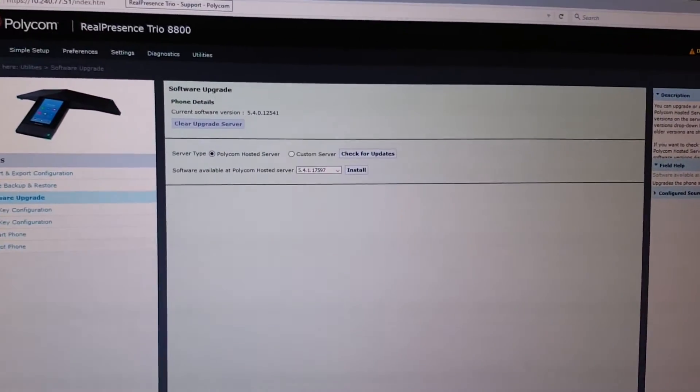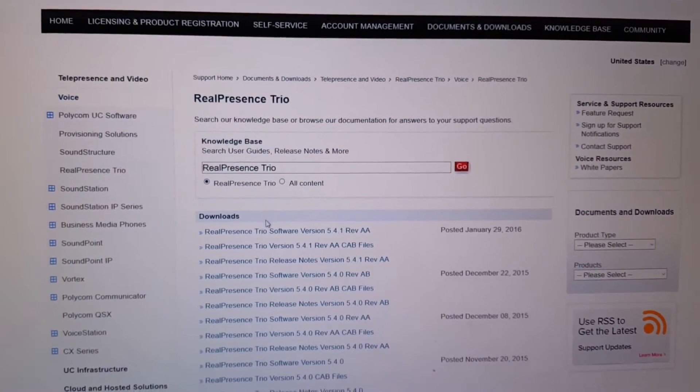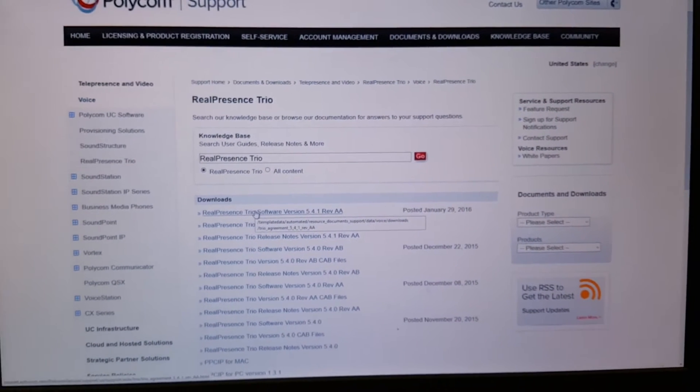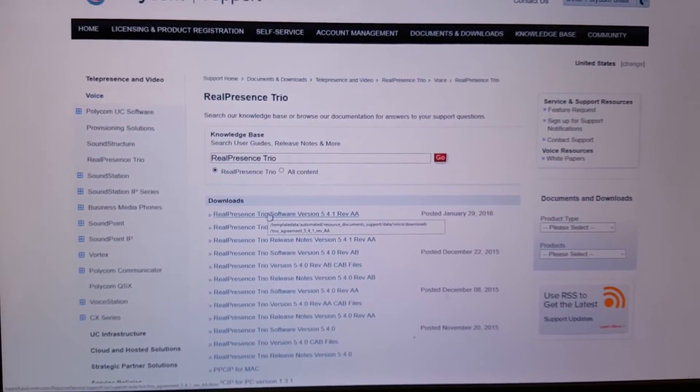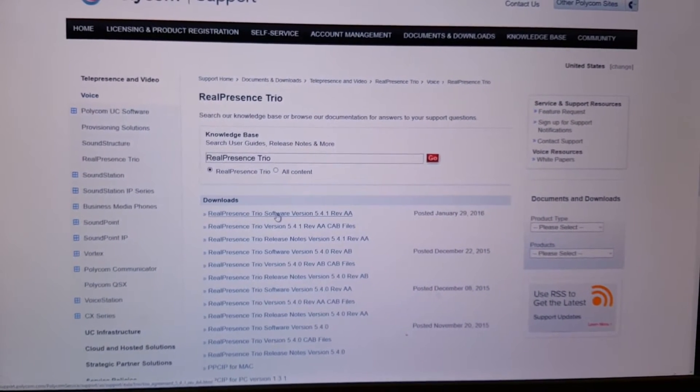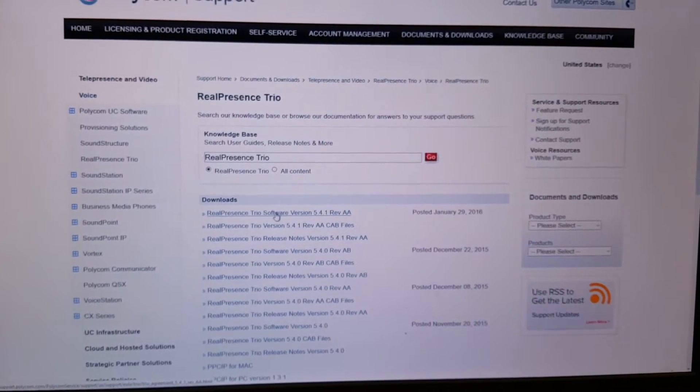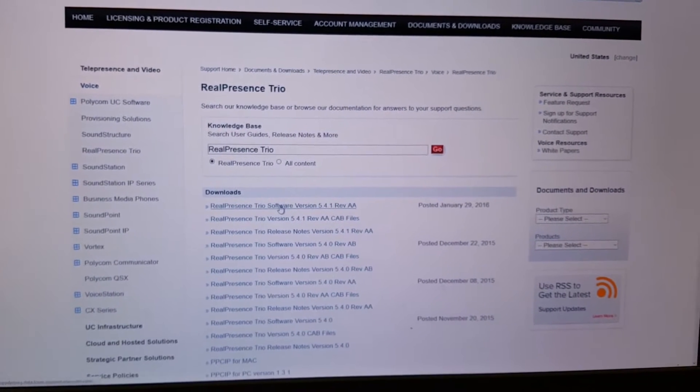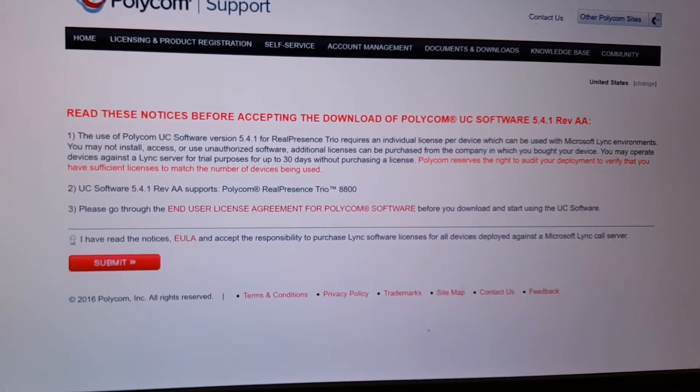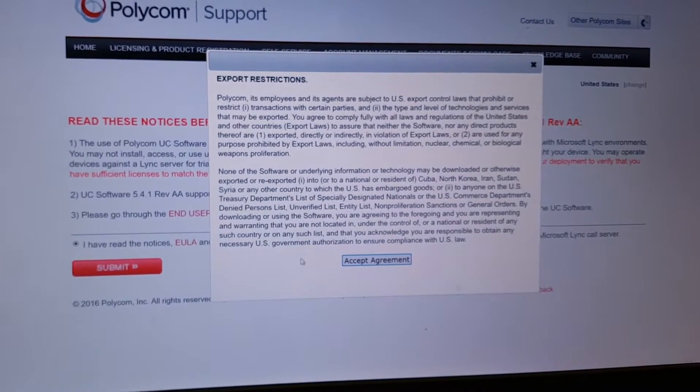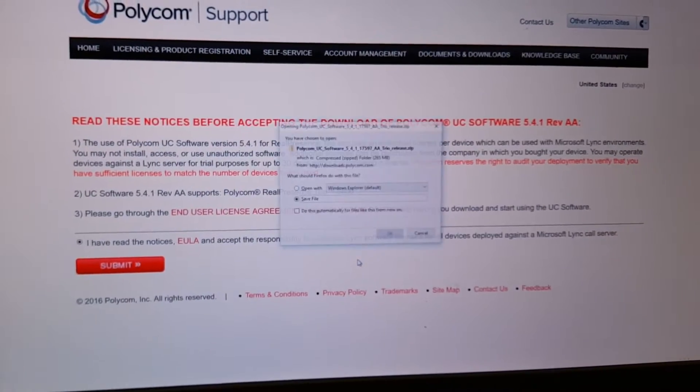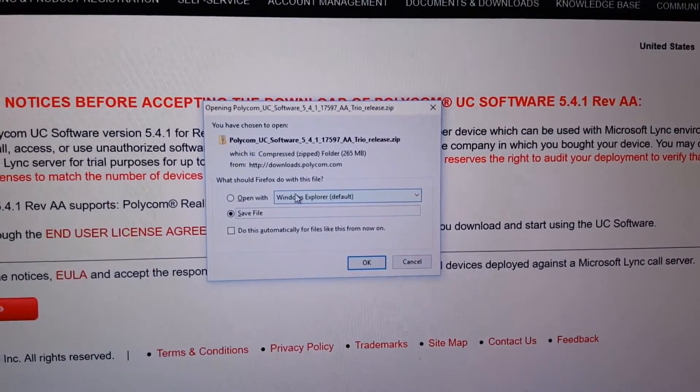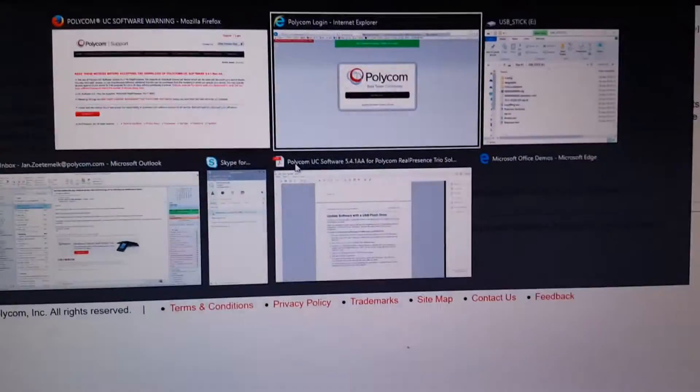The other method which I will use is you go on the Polycom website, and here you will find under the video selection you will find Trio, and here you can download also at minimum 5.4.1 revision AA. So you download the software, you click on it and you submit. You accept restrictions and now it will prompt you to download the software, so you download this on a stick.